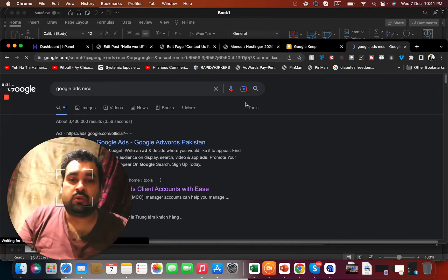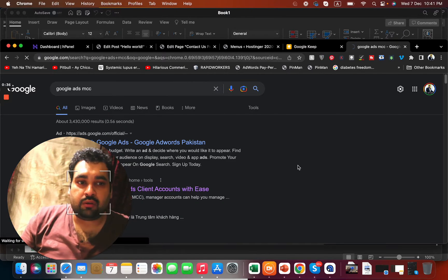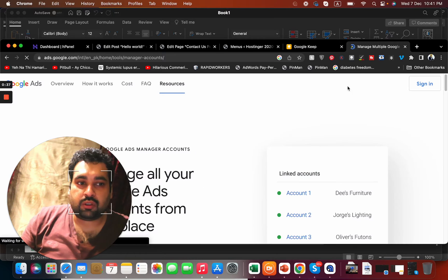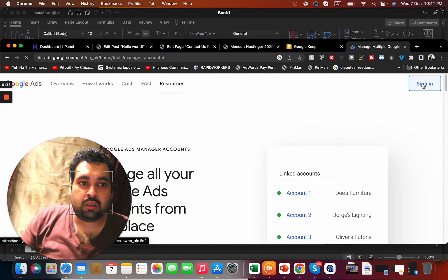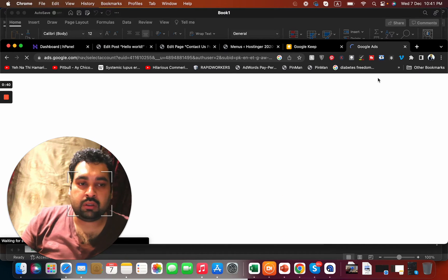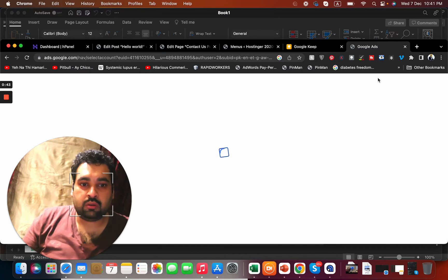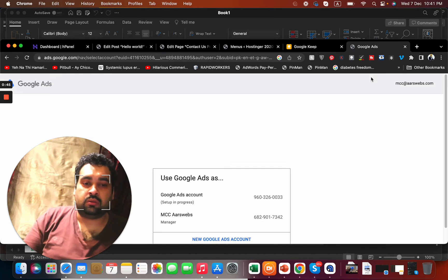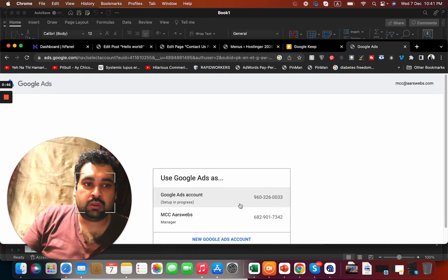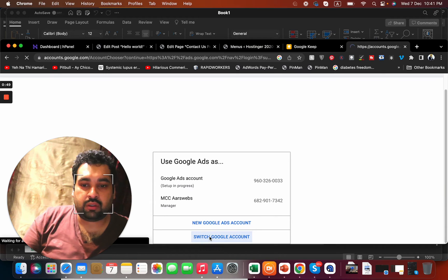I'm a Google partner, so I use a Google Ads manager for this. Let's move on to the Google Ads account.